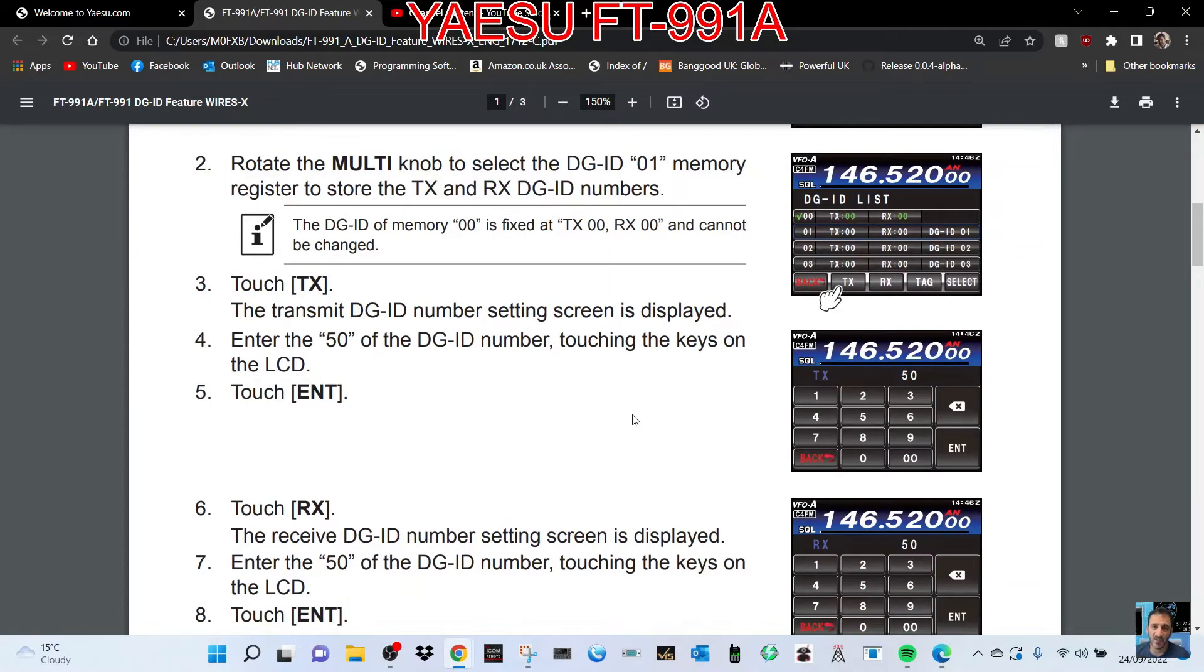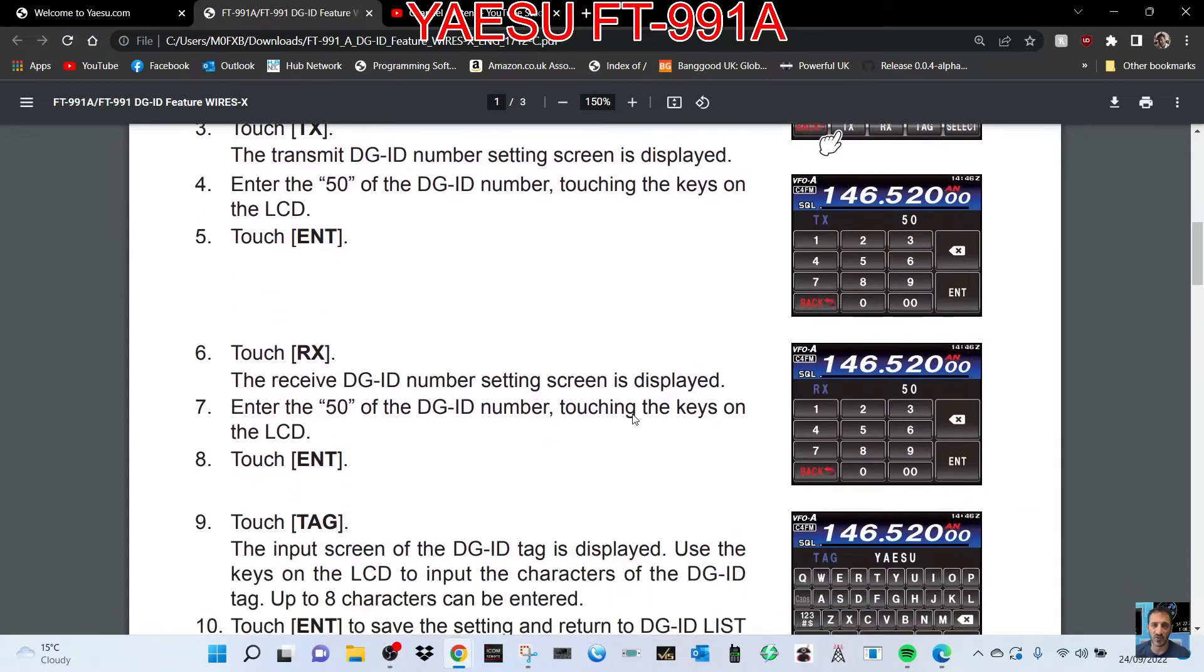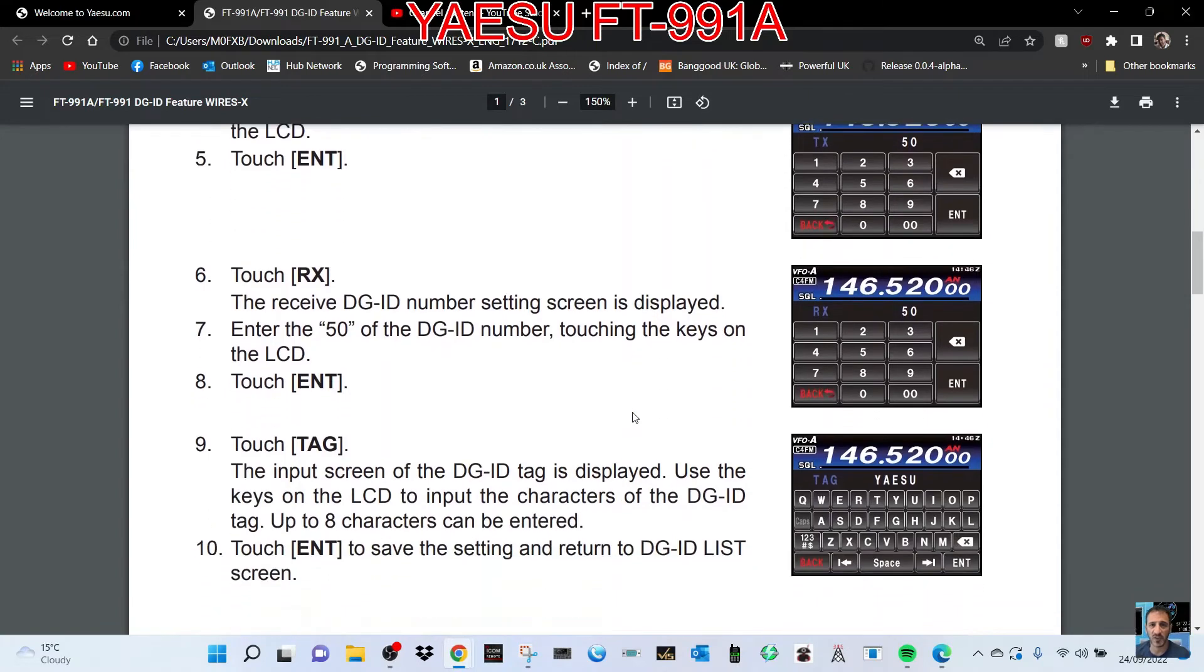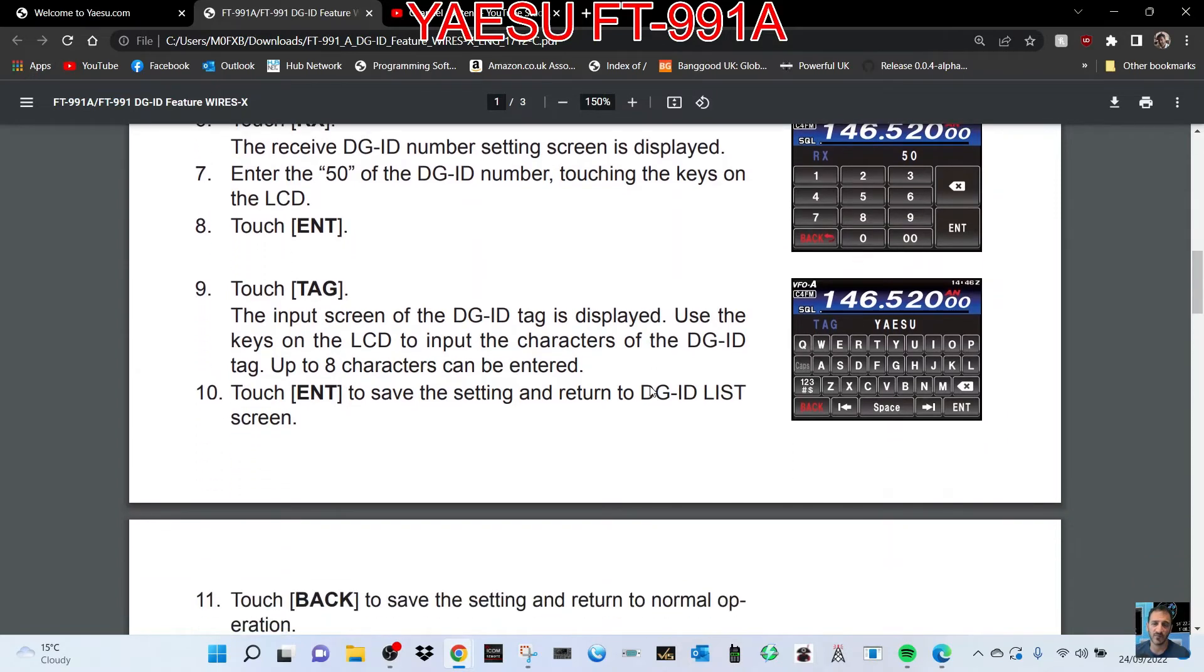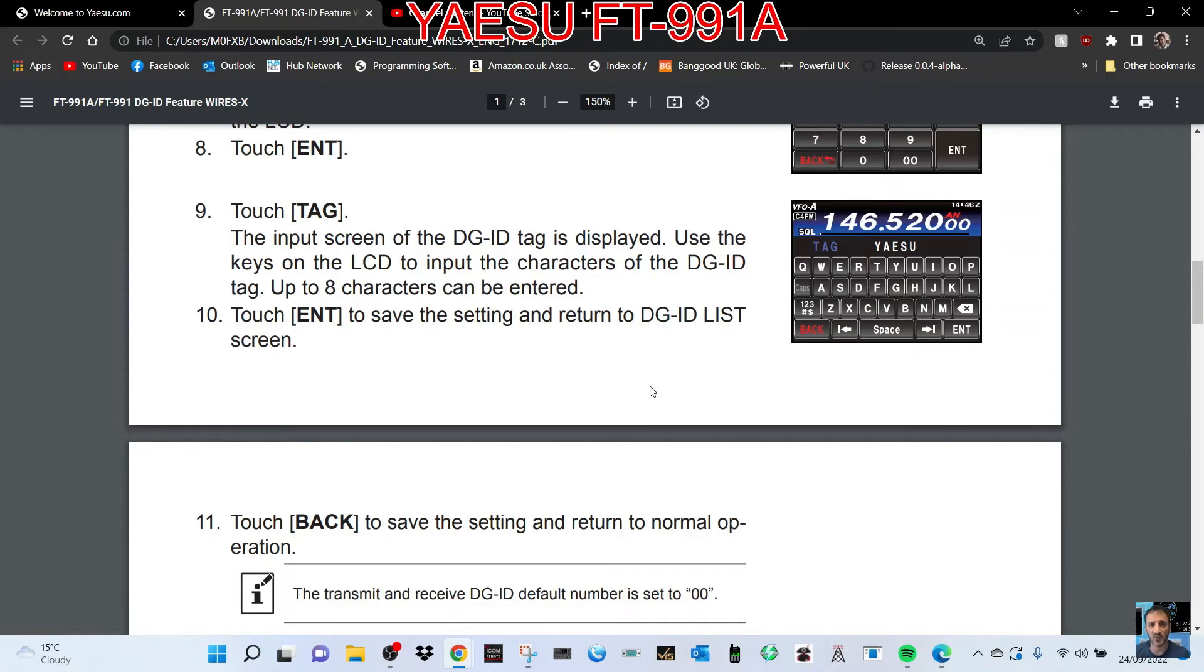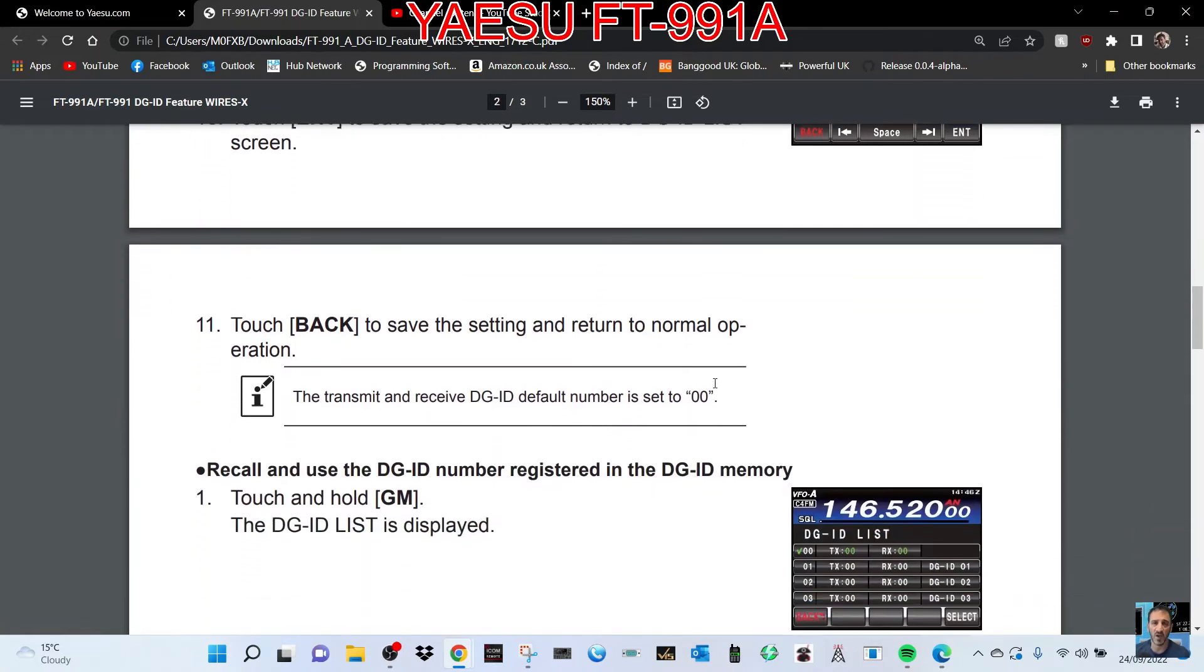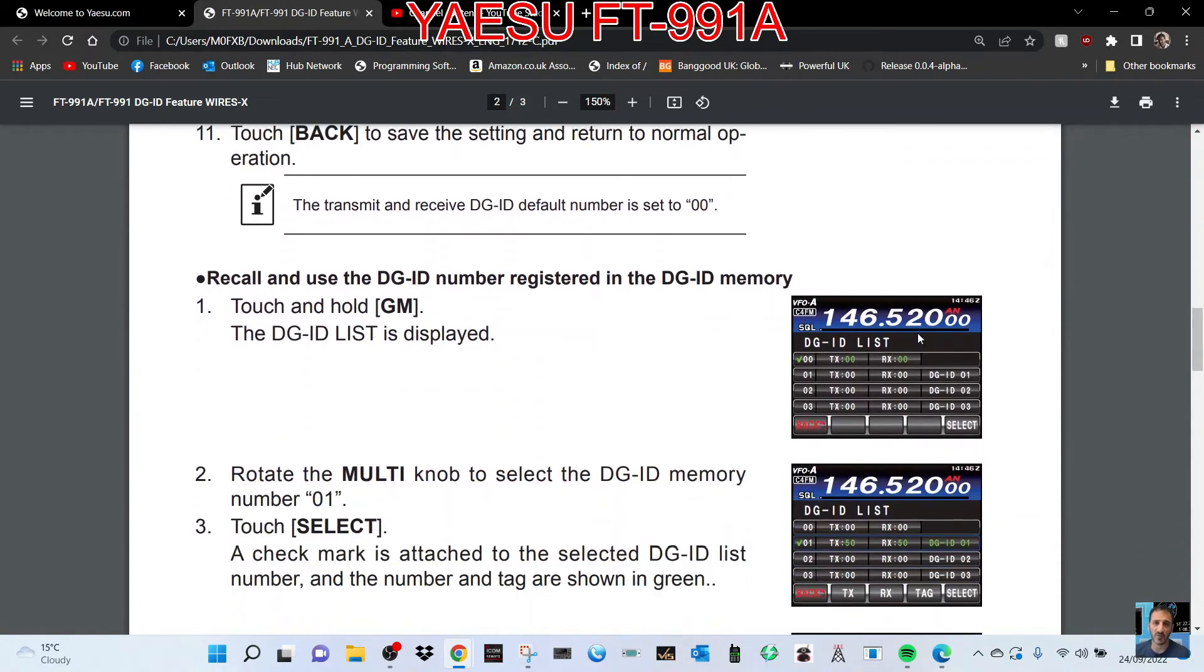Touch enter. Touch RX. The DGID number setting screen is displayed. Enter the ID of the DGID number touching the keys on the LCD. Touch enter. Touch tag. The input screen of the DGID tag is displayed. Use the keys on the LCD to input the characters of the DGID tag, up to eight characters. Touch enter to save the setting. Touch back to save the setting and return to normal operation.